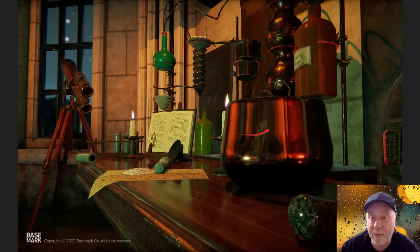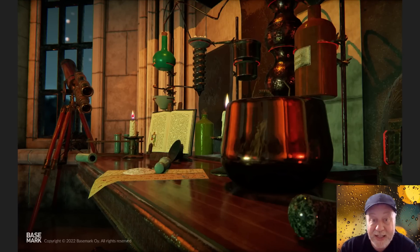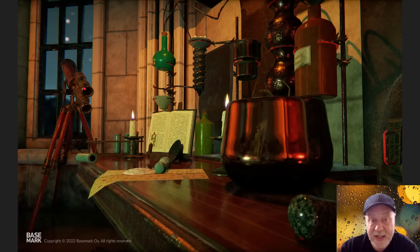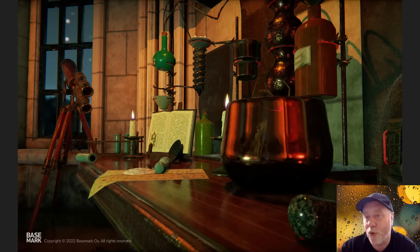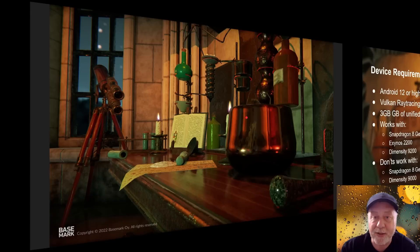Here's another example. Look at the reflections, the soft shadows, that little candle flame over there, the light reflecting and refracting in the glass. This is what happens when you have ray tracing on mobile.